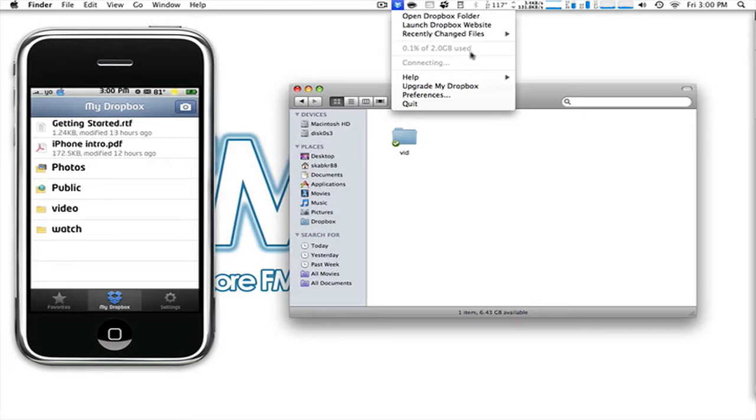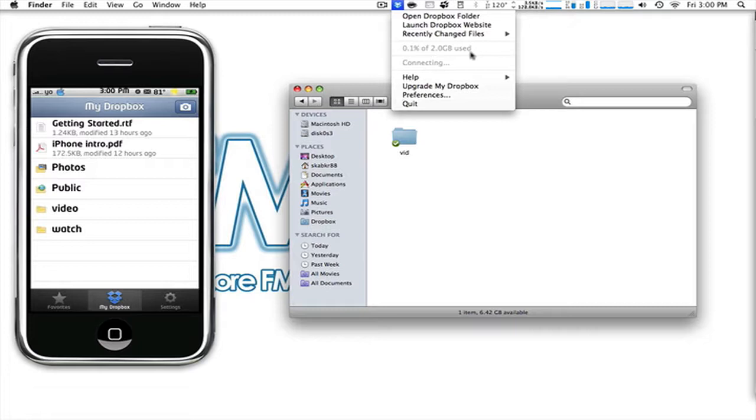You get two gigabytes forever. This is where the referral process comes in. You sign up under my referral if you ever plan on using this. Not only do I benefit, but you benefit from it as well. We each receive 250 megabytes for free, absolutely free.